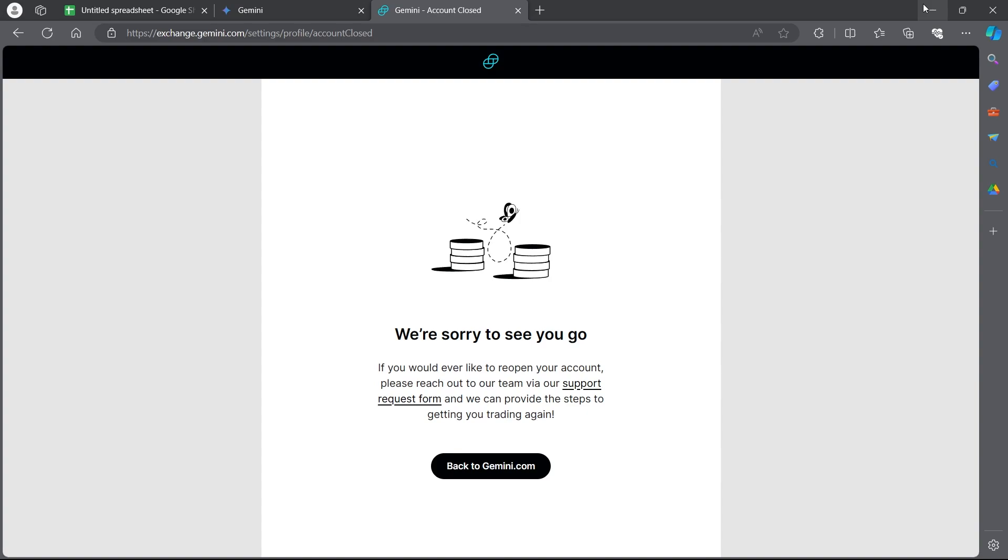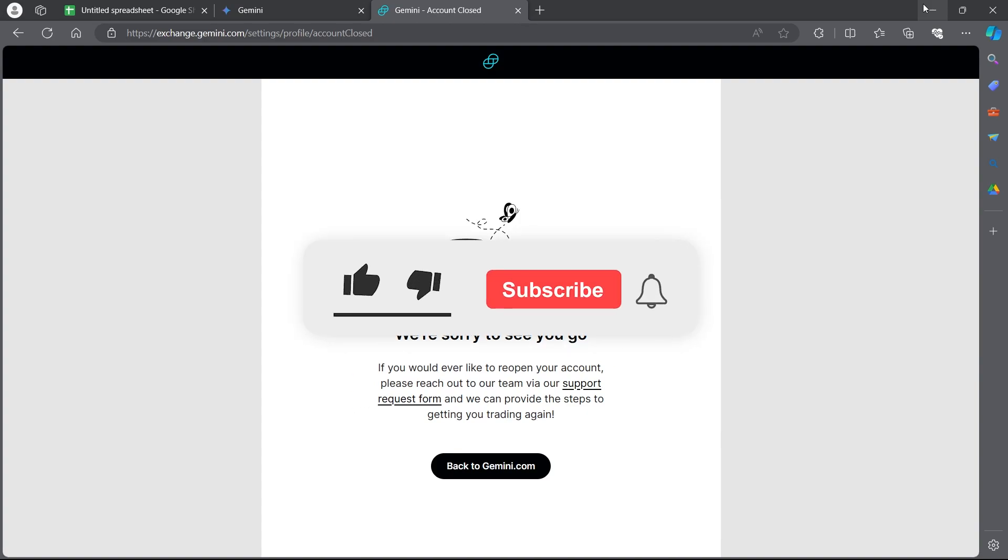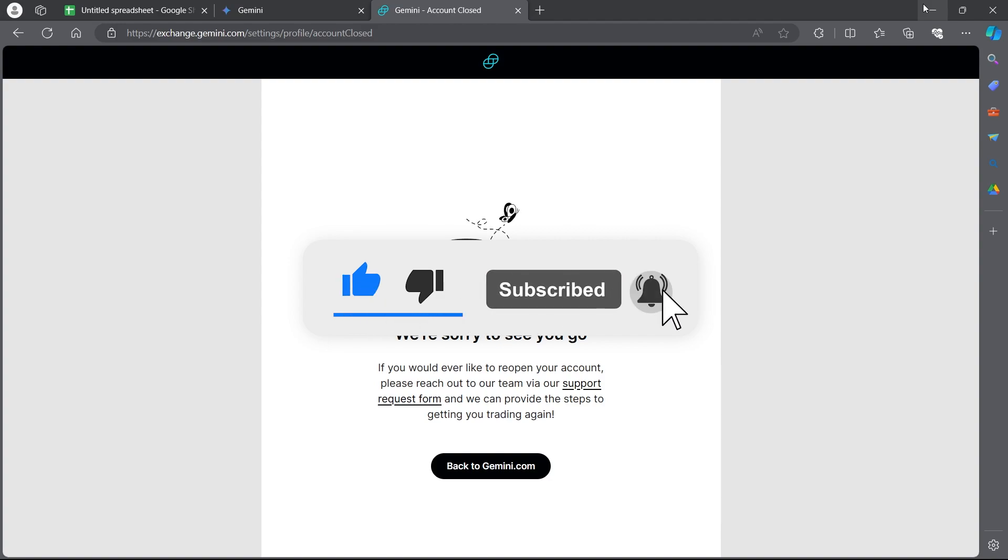If you found this video helpful, please don't forget to give it a thumbs up, subscribe and hit that notification bell and I'll see you in the next video.